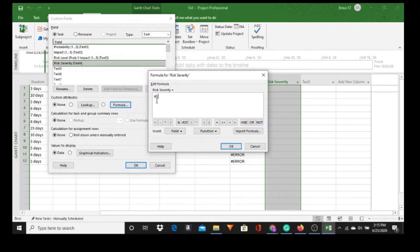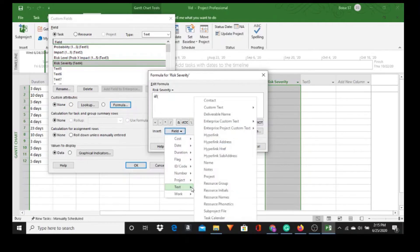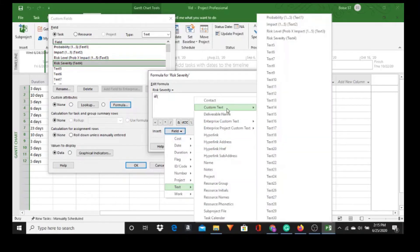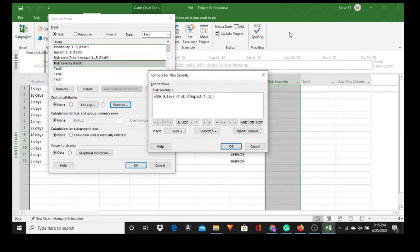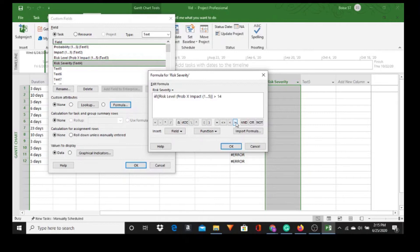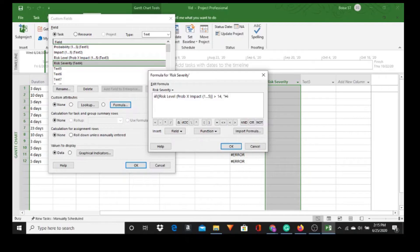So we want to if Text, Custom Text, the Risk Level Text 3 is greater than, and I'm going to pick 14, comma space open parentheses. If it's greater than 14, it will be High. Close parentheses, comma space.